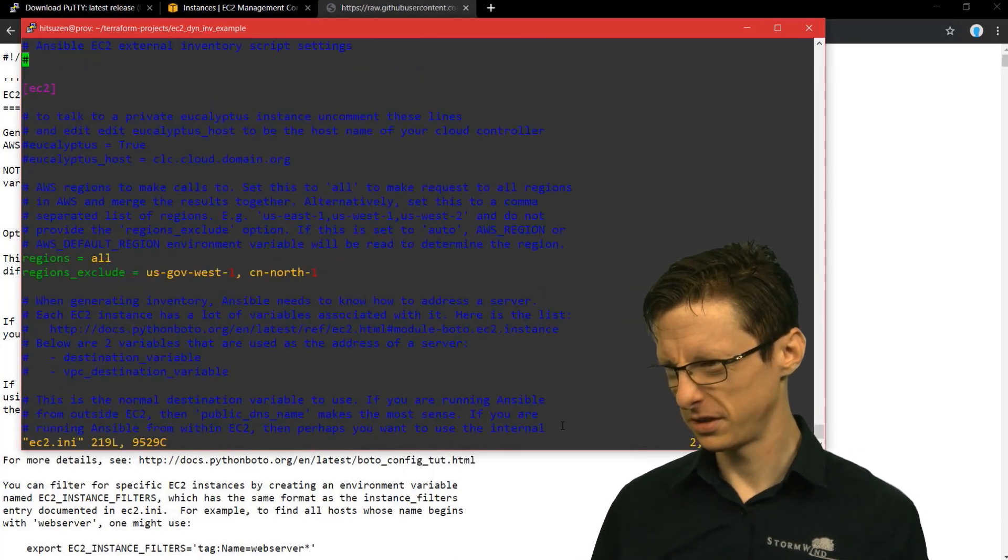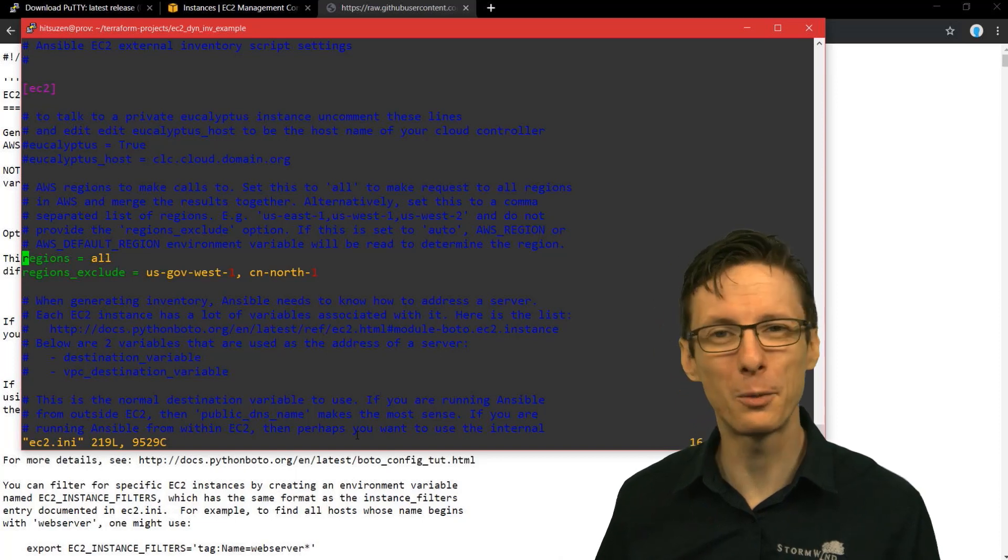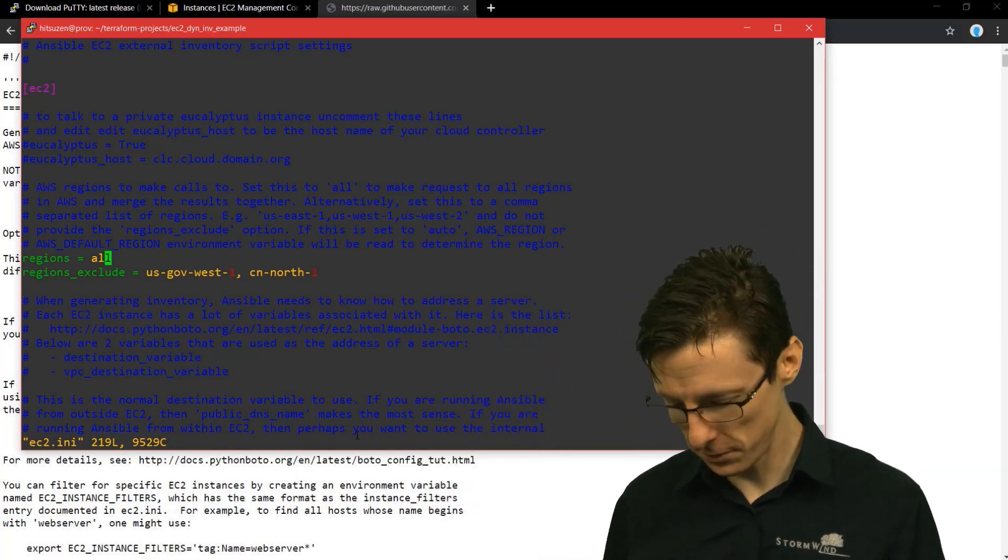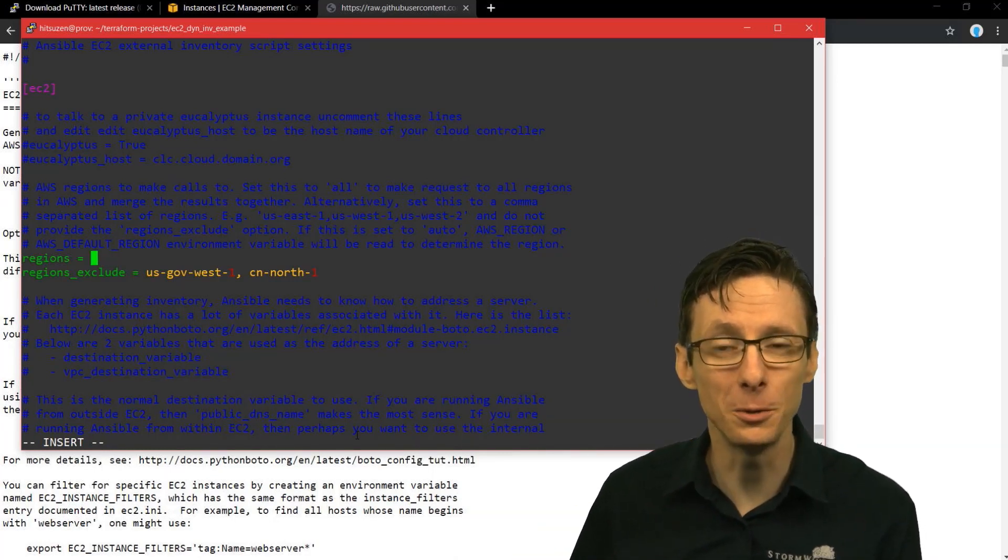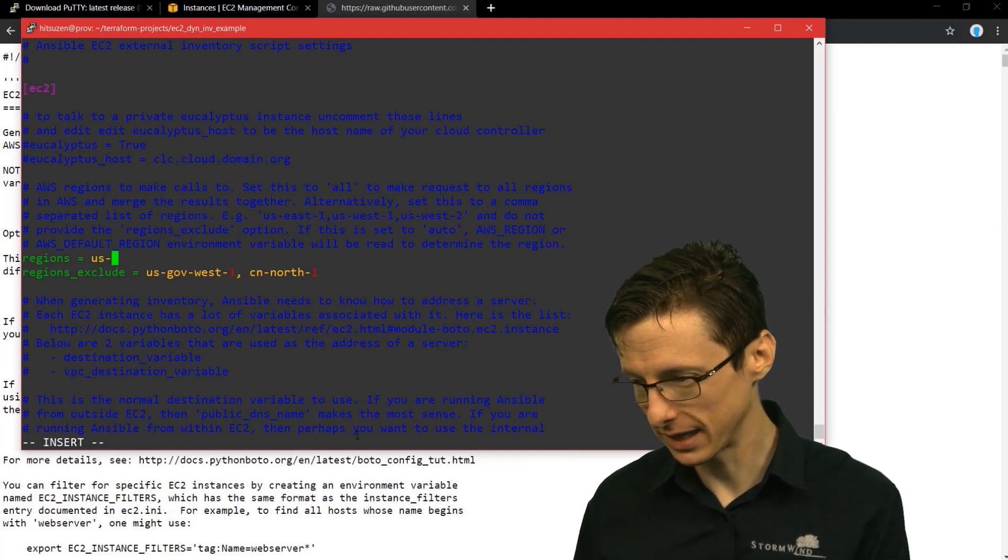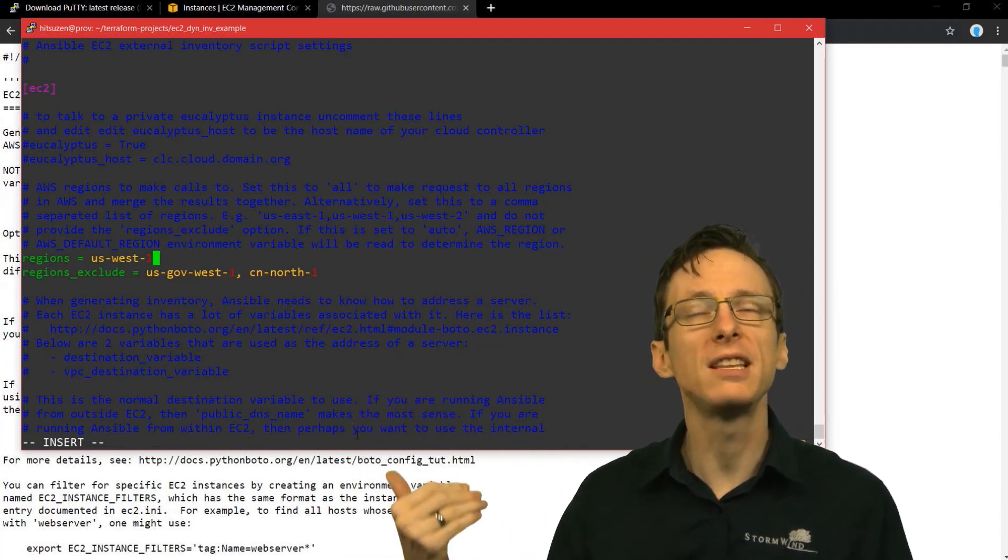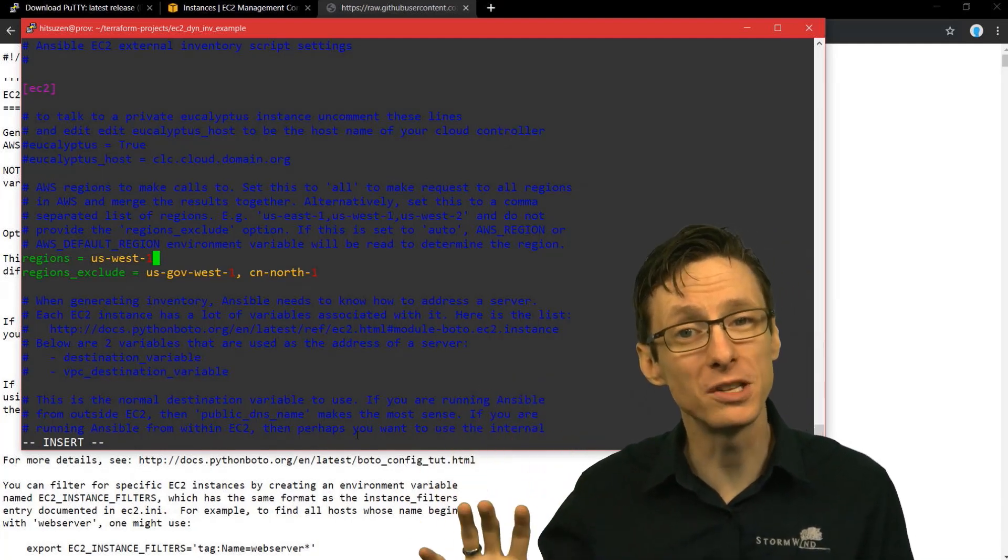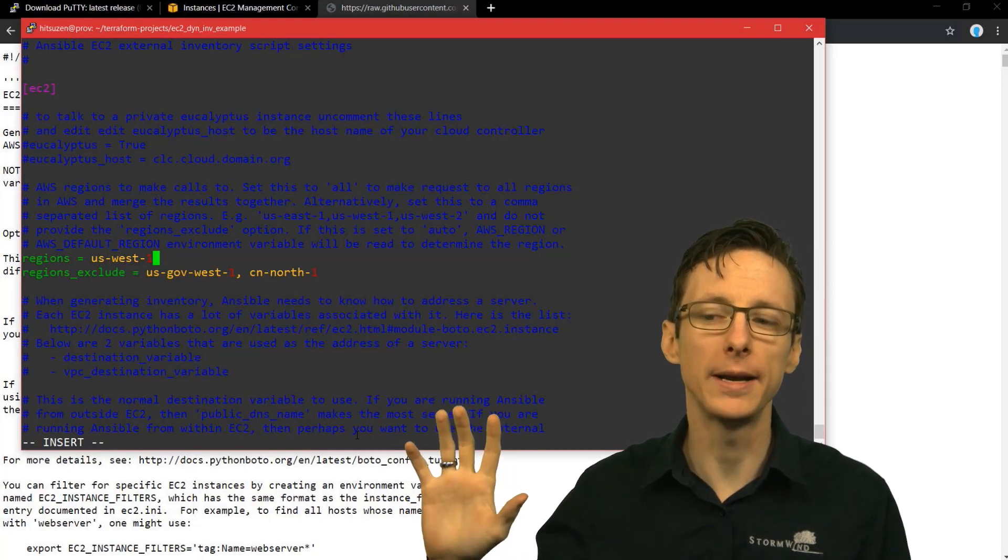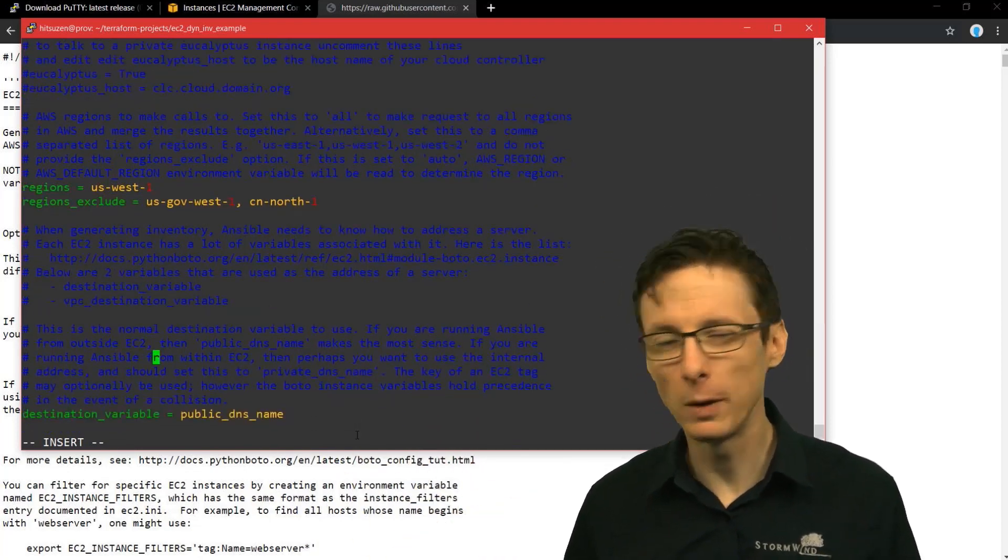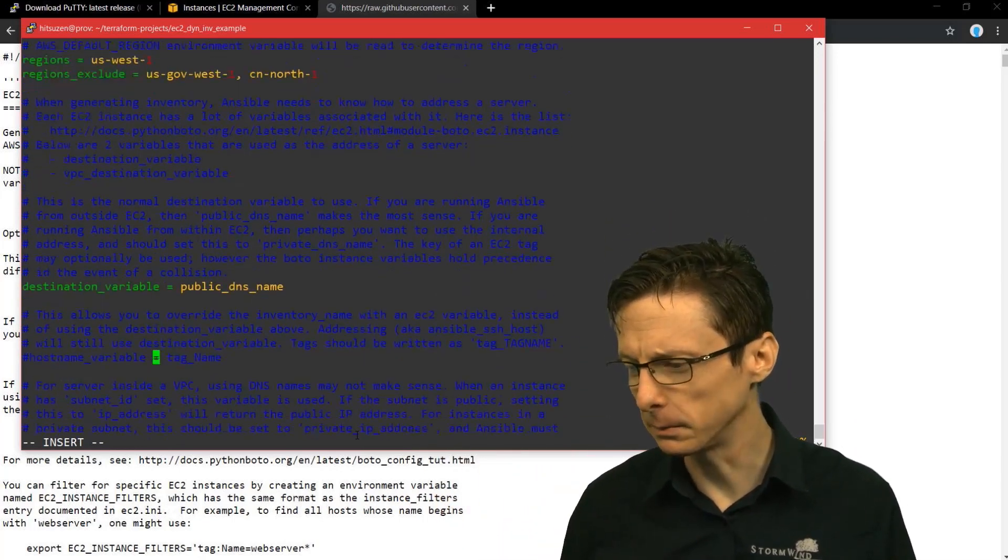So what you would do - and I've already done this - but you would wget the inventory script that you're interested in, ec2.py. And then you would also want to wget ec2.ini, which is the configuration file. And actually I will wget that because I want to show you what the configuration file looks like. So first off, you can specify a specific region if you want in the INI file. By reducing the amount of regions, instead of 'all', specifying the specific region that you want to interact with, you can make the inventory generate itself a lot more quickly.